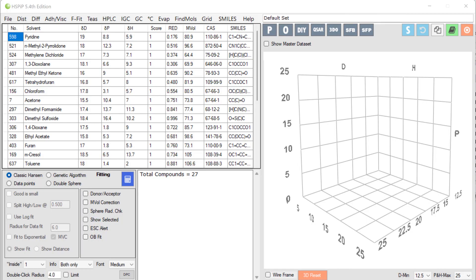Hello, I'm Professor Stephen Abbott. Welcome to the new look HSPIP tutorial using the 5.4 edition. In this video we're looking at the basics of what Hansen Solubility parameters actually are, and we start with the default set which appears when you first run HSPIP.